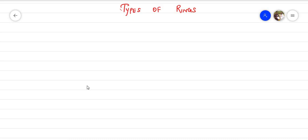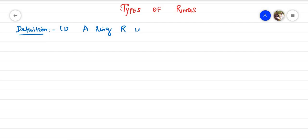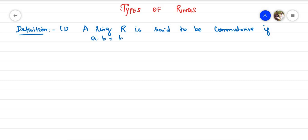Welcome back to the abstract algebra course. Today's topic is the types of rings. Definition number one: a ring R is said to be commutative if multiplication satisfies the commutativity property, that is, a·b = b·a for all a, b in R. If this property is satisfied, we call it a commutative ring.